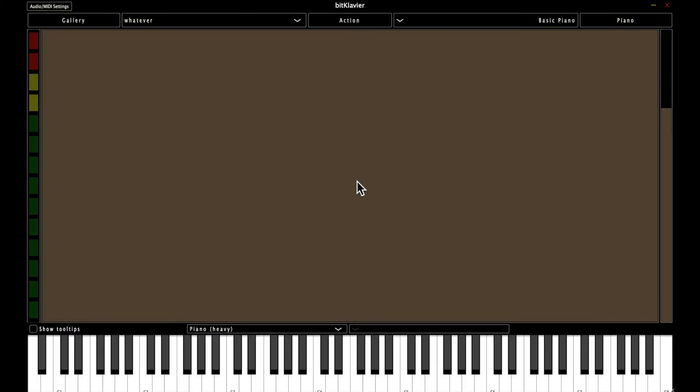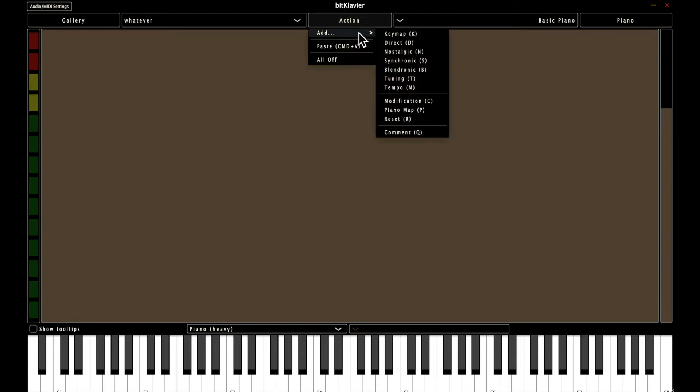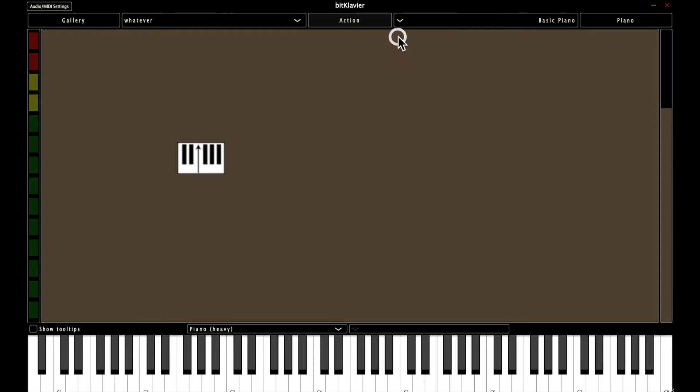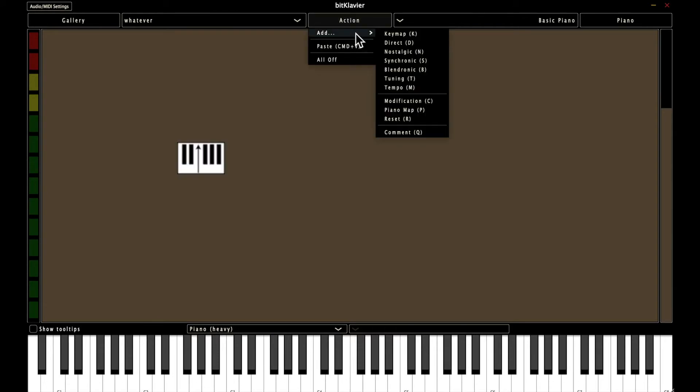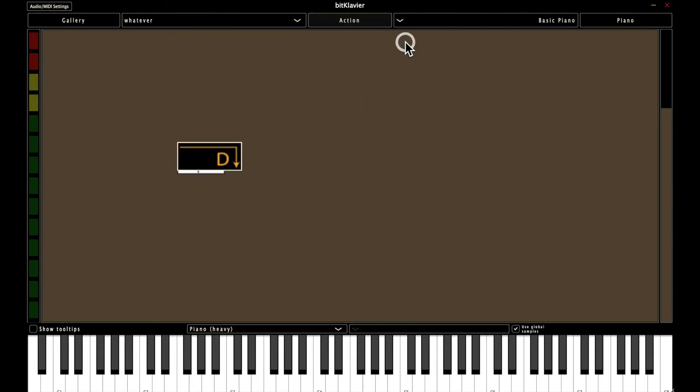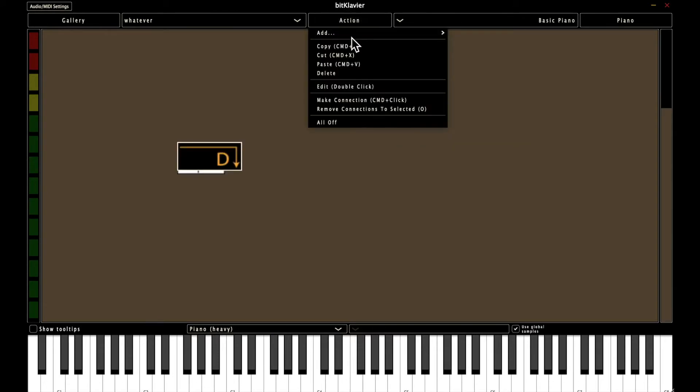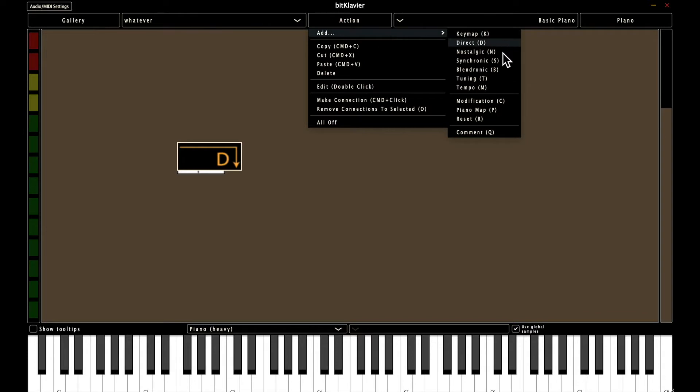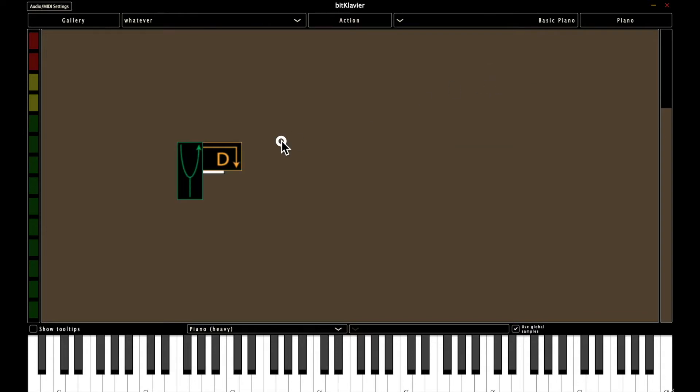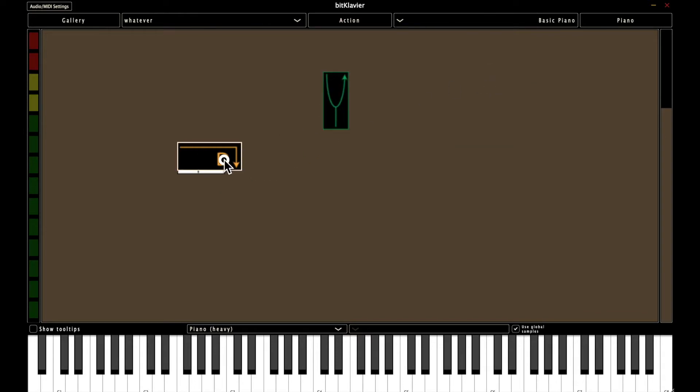All right, so there's a number of different ways to build in BitClavier. The first being using this action button up at the top. So we first need to add all the preparations. You can do so by clicking action, add keymap, action, add direct, action, add tuning. And then you can just drag them to space them out appropriately.